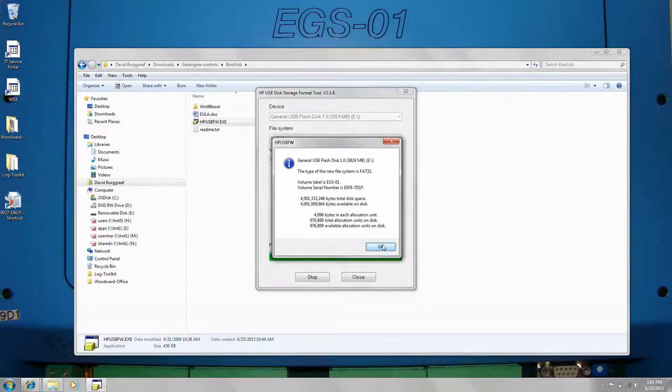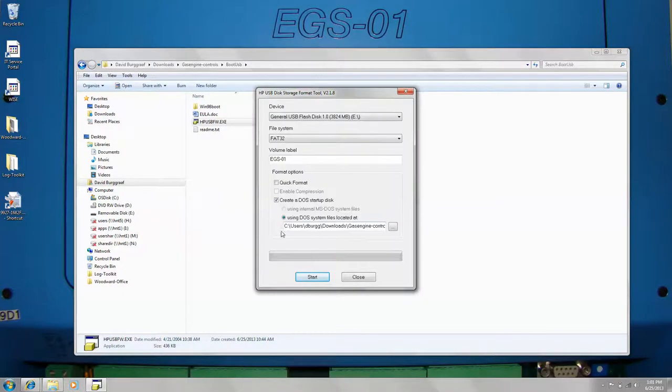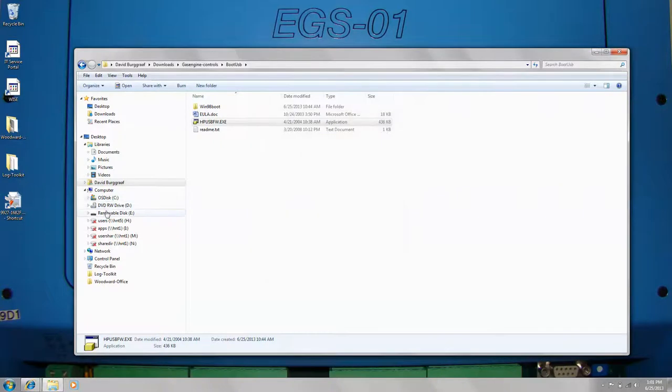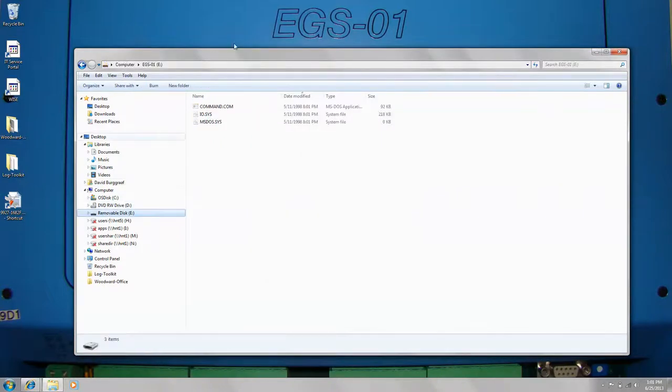USB is now created so you can close it. You'll see all files are on it.